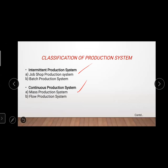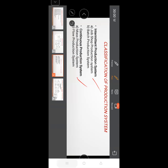Intermittent production, as the name suggests, means production is not continuous — it is only less continuous. It involves manufacturing a product for a certain design and limited quantity. It involves an interrupted flow of material through the plant, uses general purpose machines, and produces items of different natures in small quantities. Intermittent production is classified as job shop production system and batch production system.